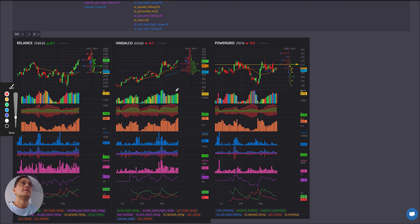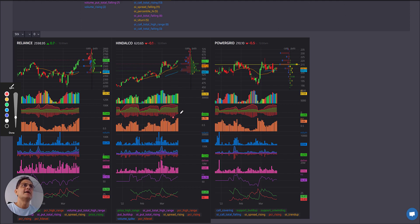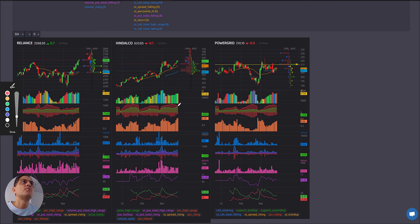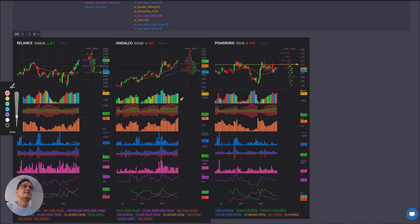Hindalco: sharp rise in PCR but the price is rising steadily and the OI spread is also increasing. But now the puts have kind of flattened and even calls are flattened — essentially it's reached a nice level and has been rising consistently. So maybe there could be a turnaround.